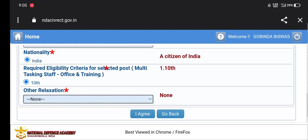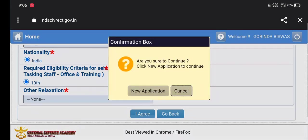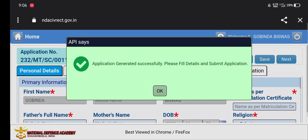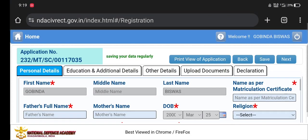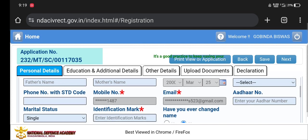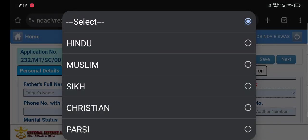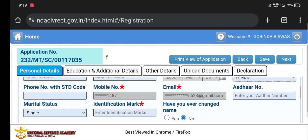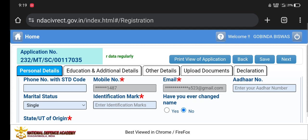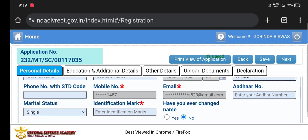Click on Agree, then the popup will appear. Click on the application to continue. The application is generated successfully. Please fill in the details and submit the application. Then we will check the name, add code, and select religion.